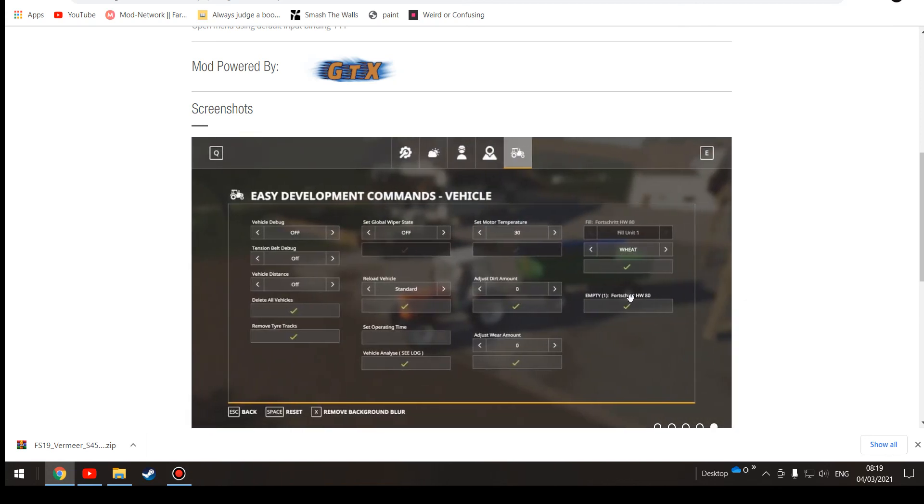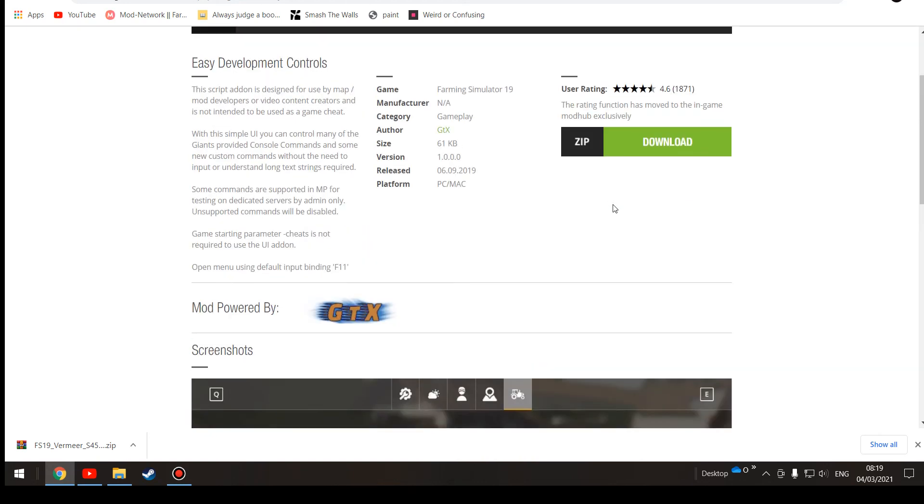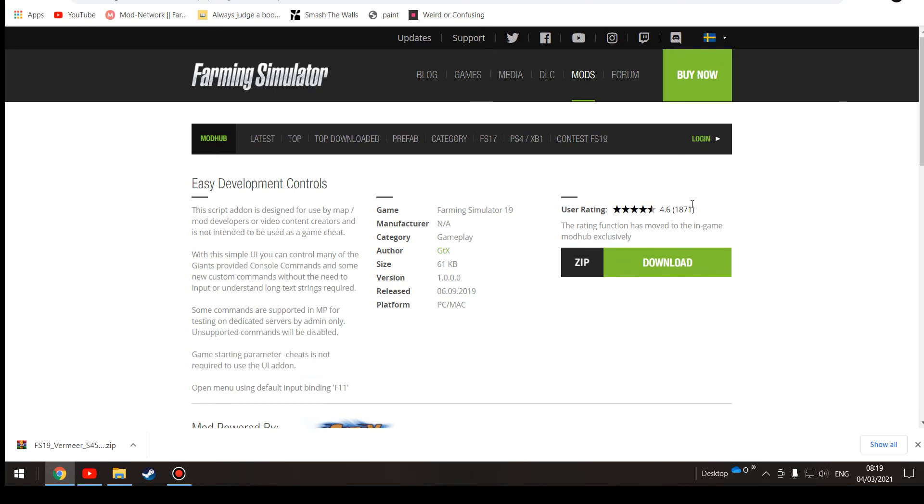We can go along here, you can do stuff with the field. I'm not going to talk about that because I have bad experience with that, because I'm rubbish at it. You can even fill things with wheat, you can adjust dirt, you can add weight, you can set motor temperature, which I don't know what that does. But it's the mod you need to get.